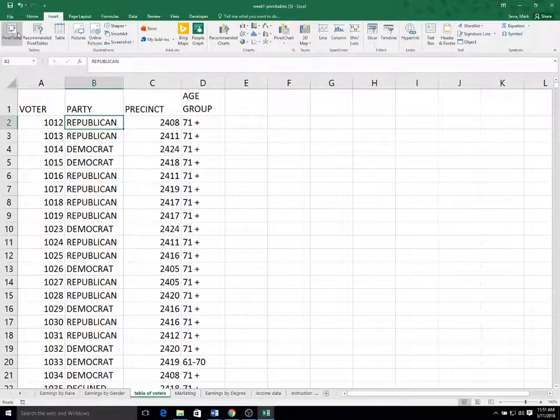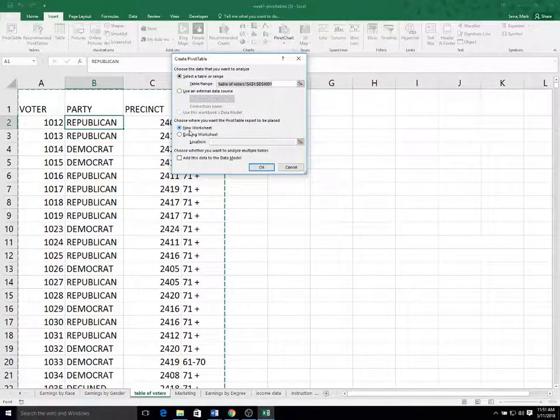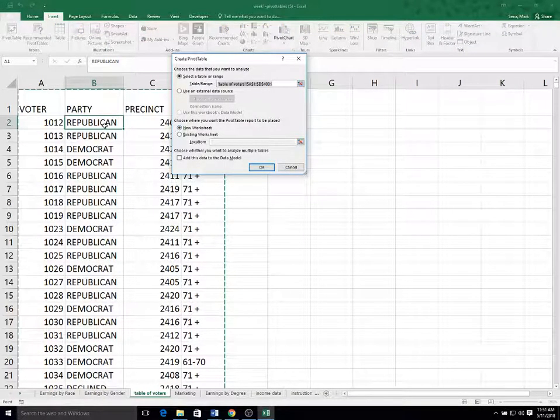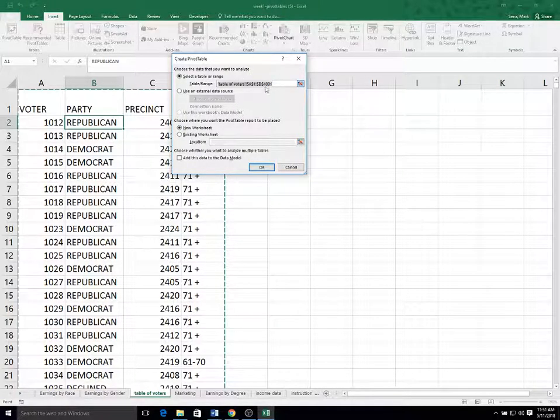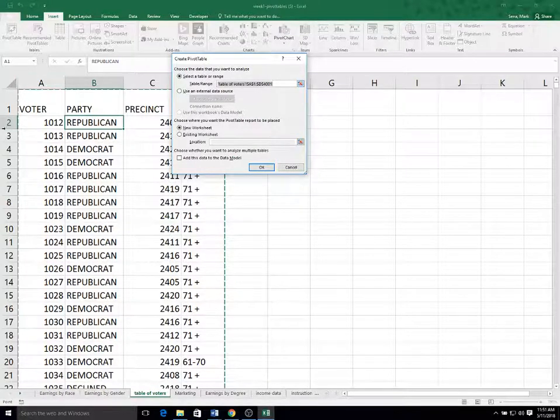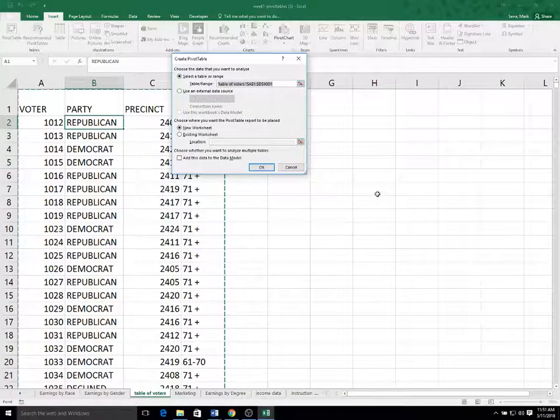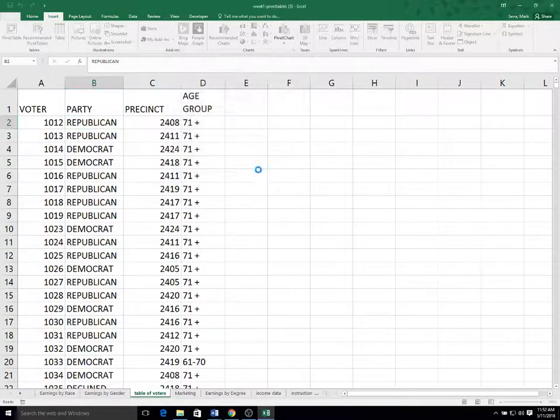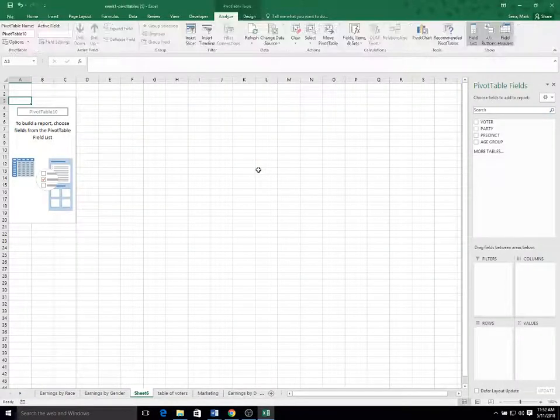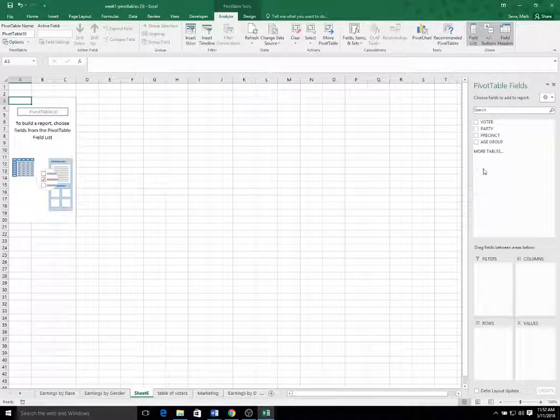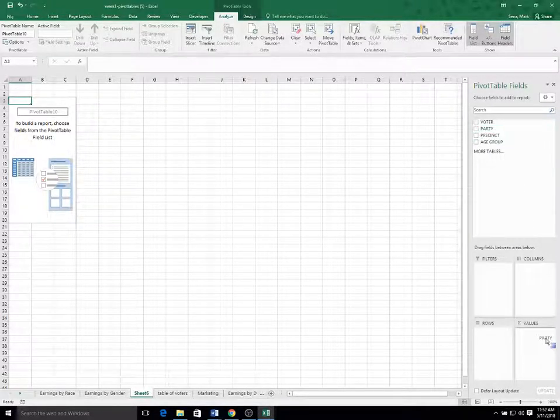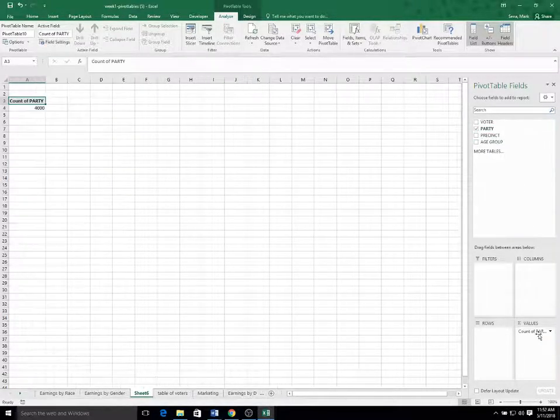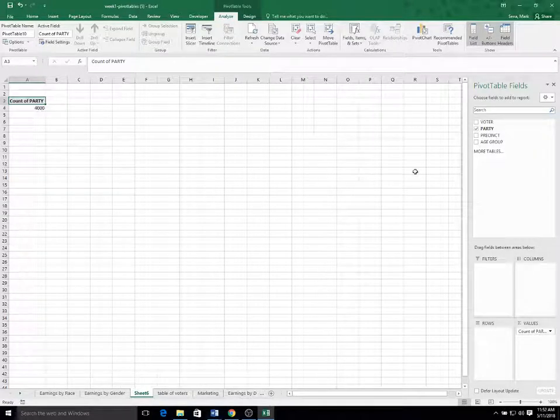So I'm going to go to insert pivot table and select a new worksheet. And again, because I only had one cell selected, it selected the entire range. And this time it goes down to D 4001. So we have 4,000 entries in this data set. And we get a new pivot table.